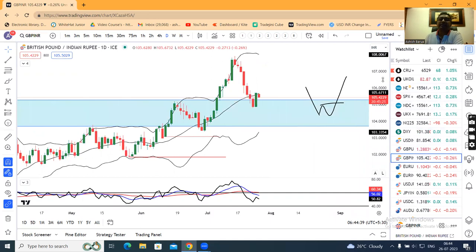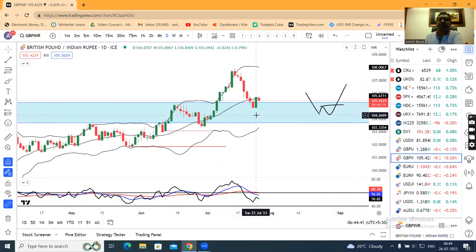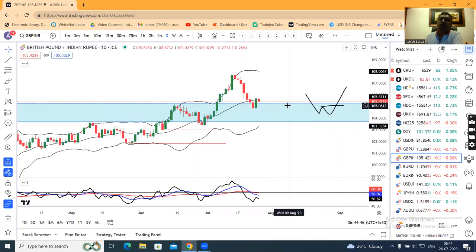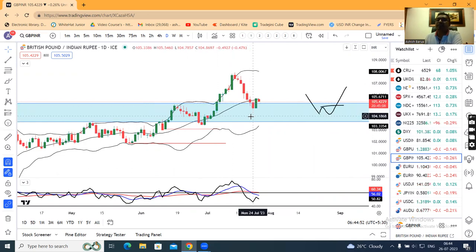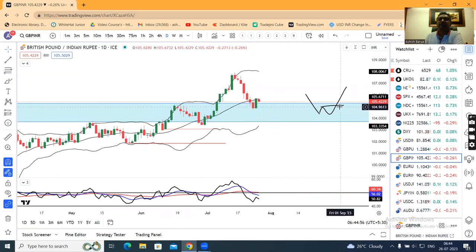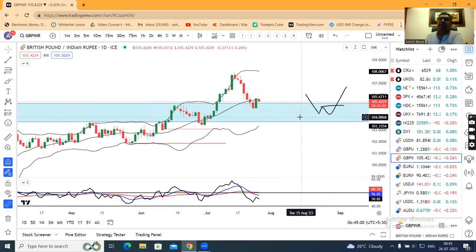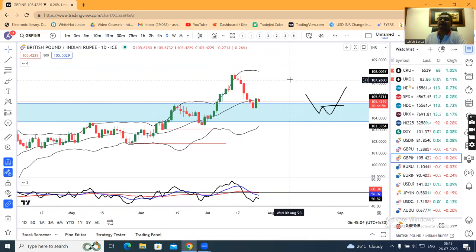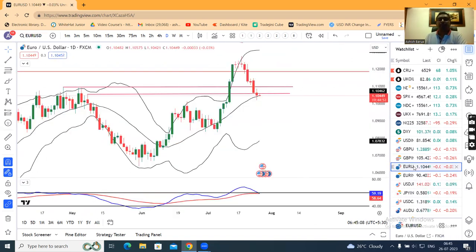GBP/INR similarly: yesterday a positive candle formed at the support area. It didn't immediately take support at that exact level — it broke down slightly below, then came back up. Now, if a W-pattern forms on this setup in the coming few trading days, we can expect a good upward movement.